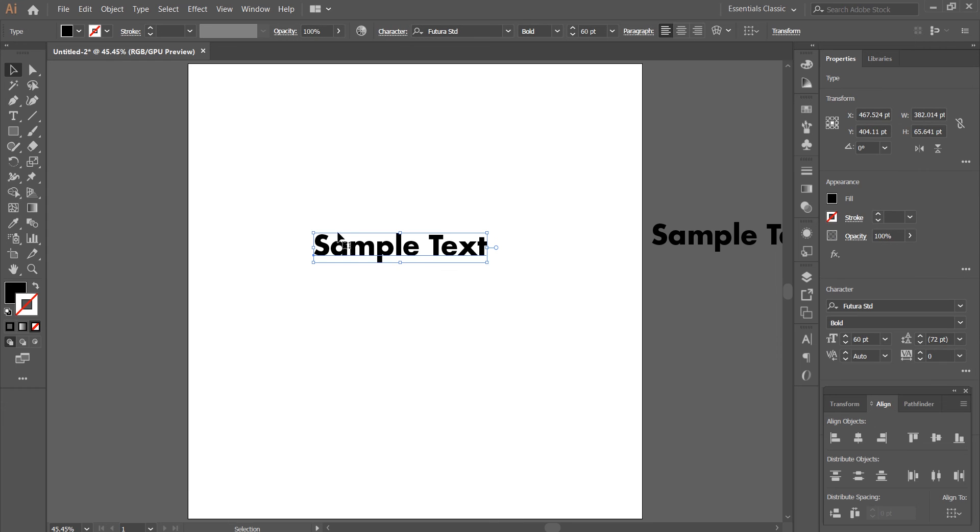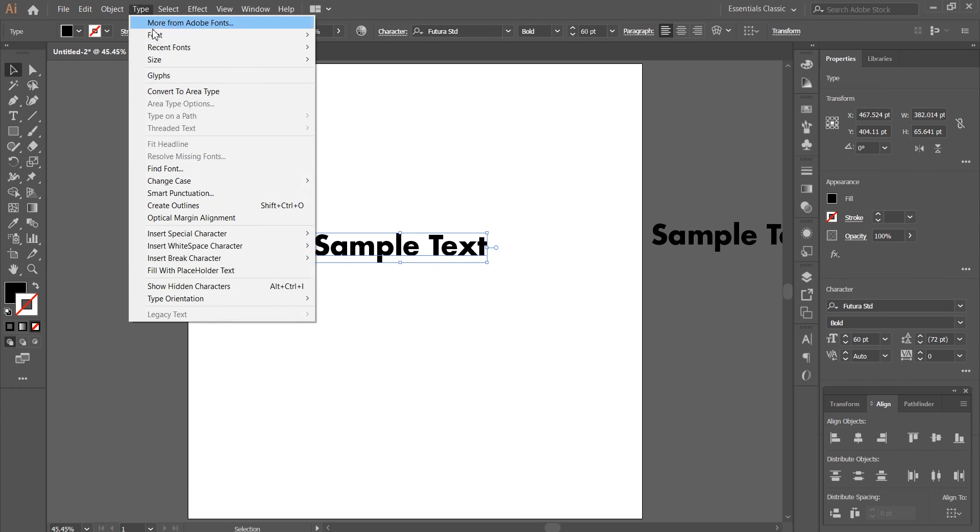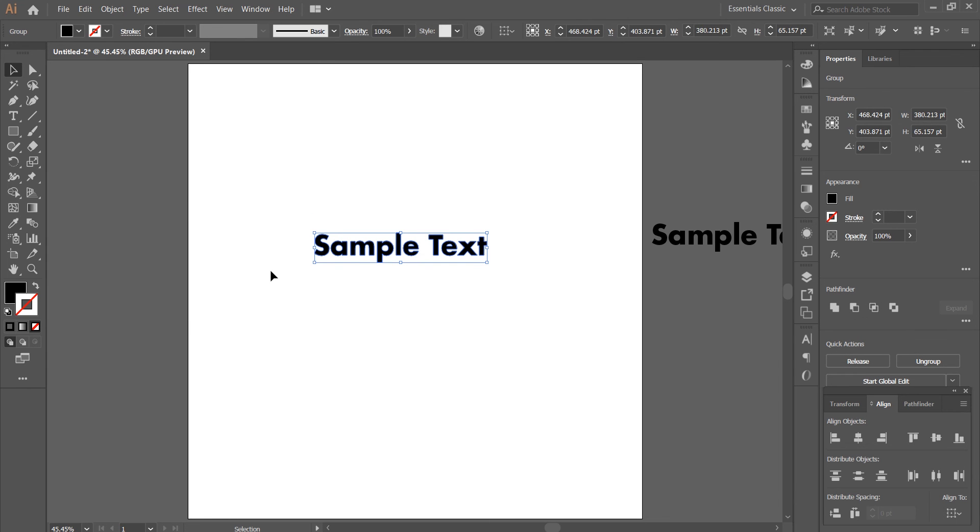Select your text. Go to Type and navigate to Create Outlines. Click on it. And there you go. This is now in vector format.